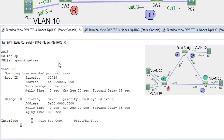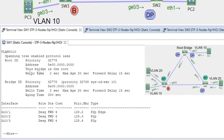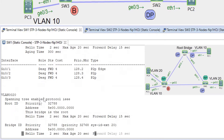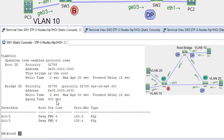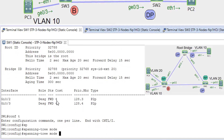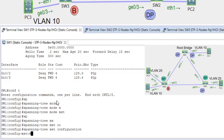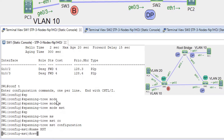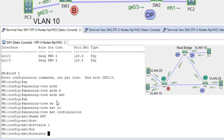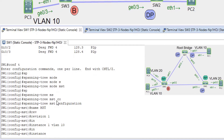So, spanning tree — this is switch 1, it's the root for all VLANs. Configuring: spanning-tree mode MST, spanning-tree MST configuration, name MST, revision 1, instance 1 VLANs 10, instance 1 VLANs 20.